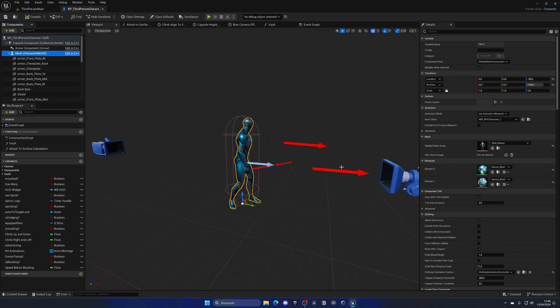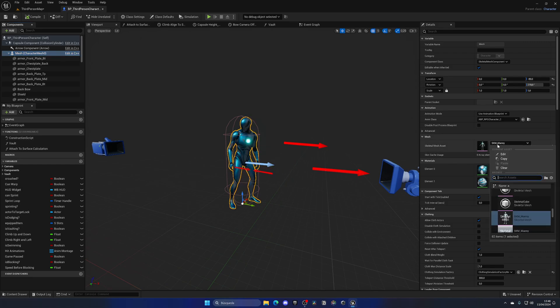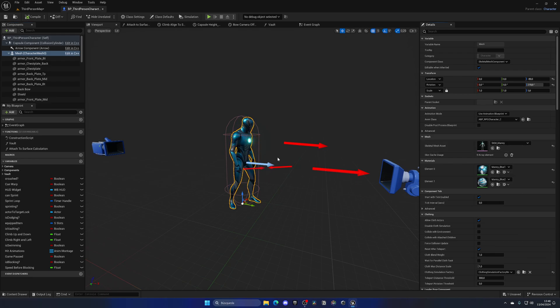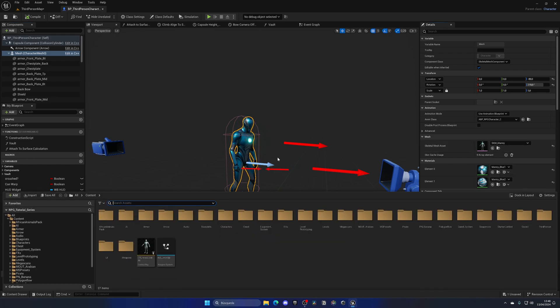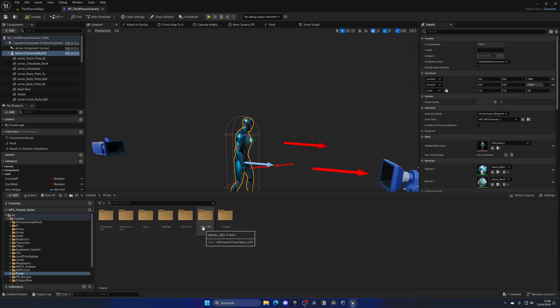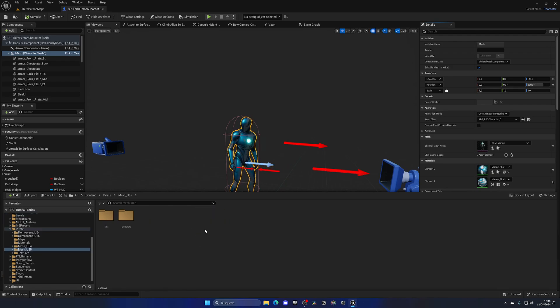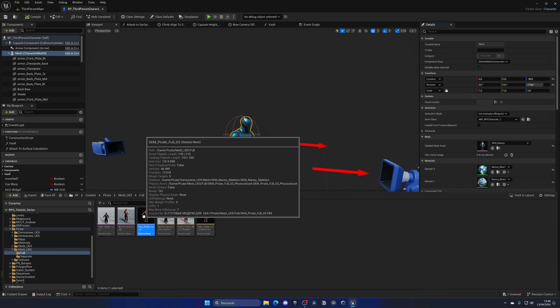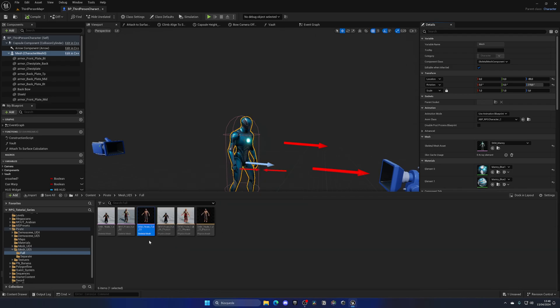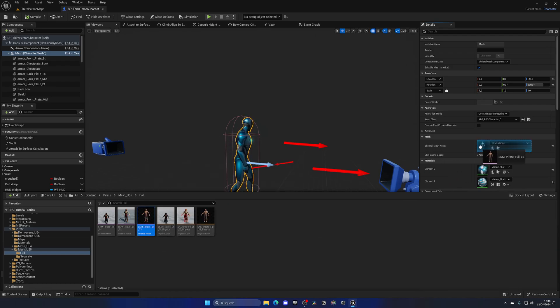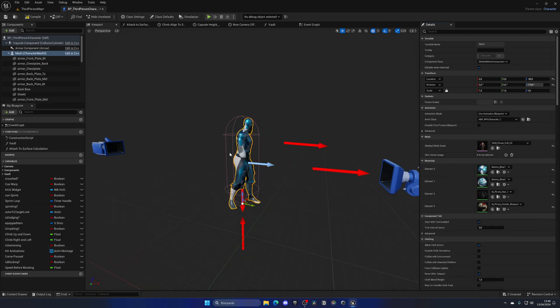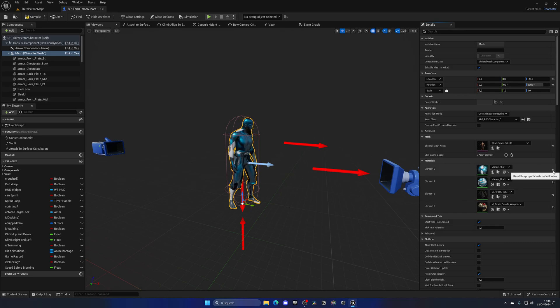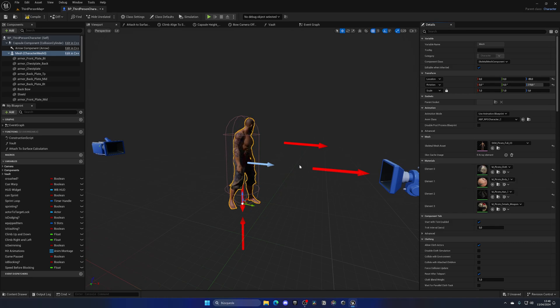So I'm gonna go select the skeletal mesh asset, search for our one and assign it. It's gonna be easier if I press Ctrl Space and find the pirate folder. Go to mesh UE5, remember make sure it's UE5, go to full body as we want the whole body and drag this SKM pirate full 03 into here. And boom, now we have it like this. Now we have the other materials. So let me go and kind of refresh it and boom, there we go.